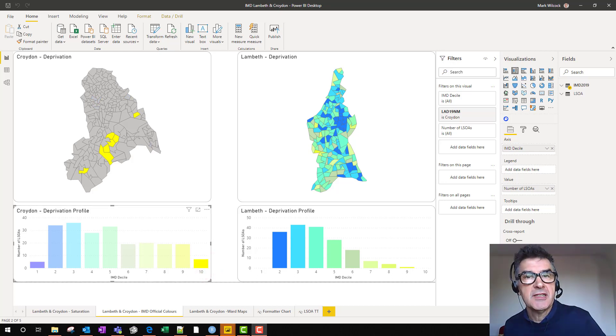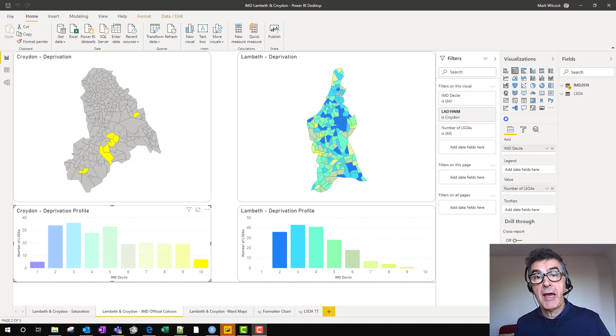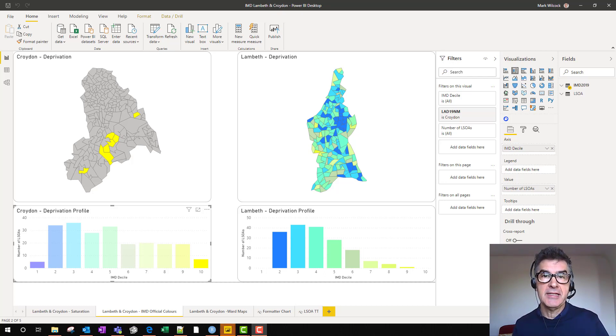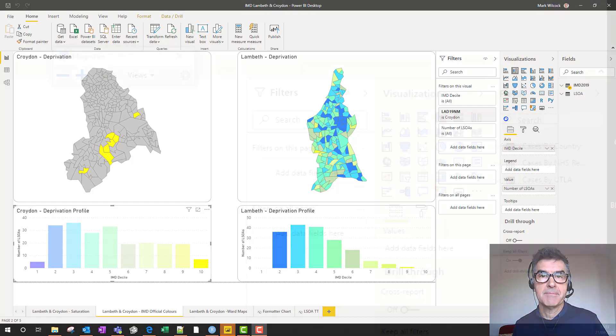Enough introduction. Let's get started. We're going to show you how to build the perfect shape map with a Power BI shape visual in 10 easy steps.